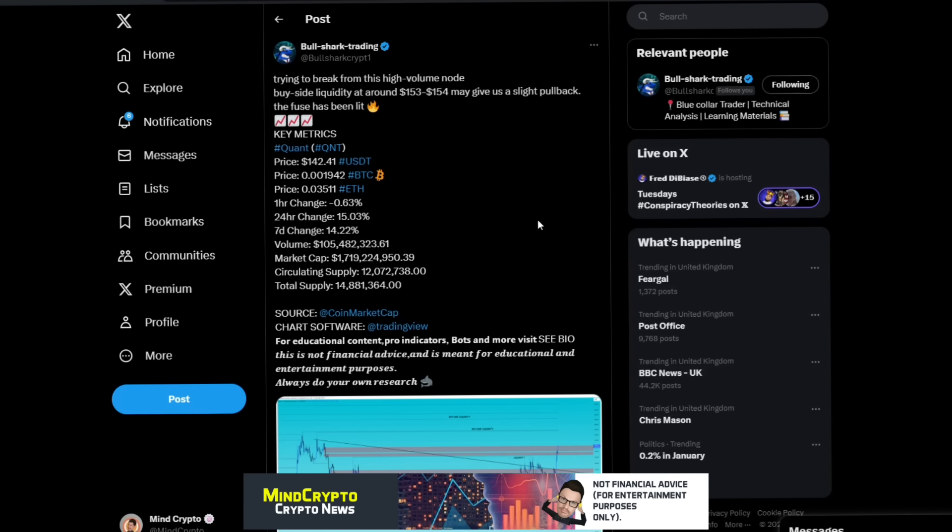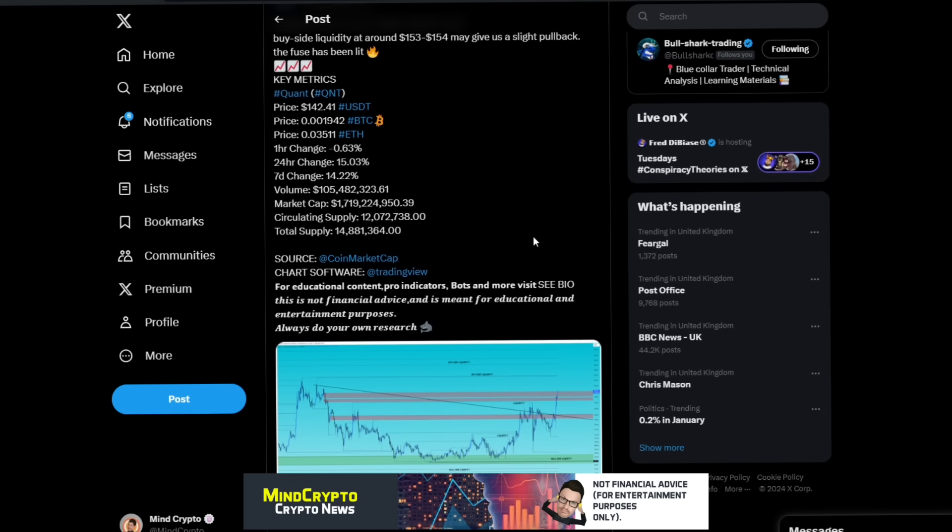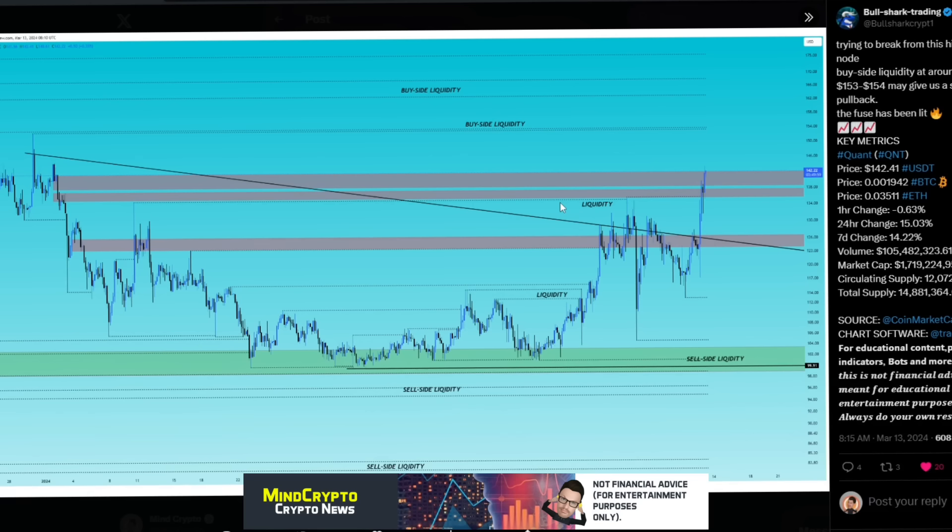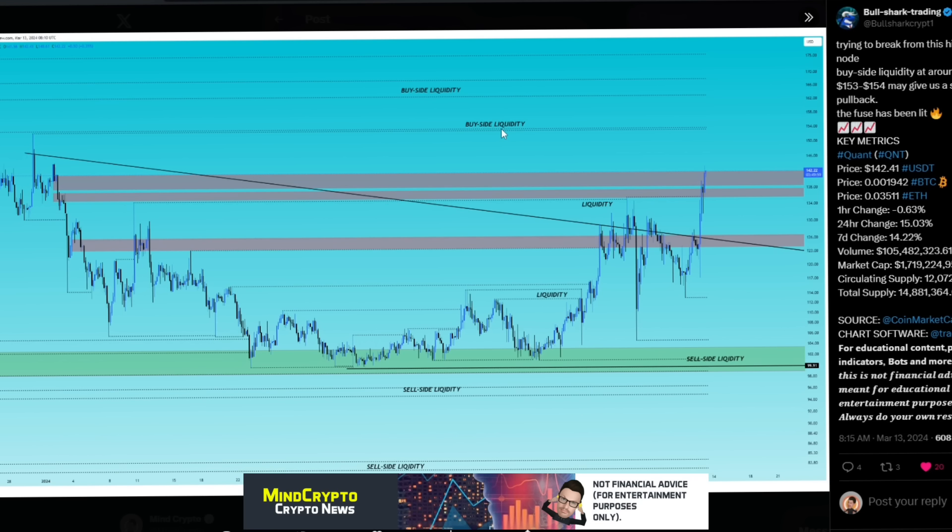We go to our TA before we get started because it's going to be a banger. We look at Bull Shark Trading: trading to break from this high volume node, buy side liquidity around $153 to $154 may give us a slight pullback. The fuse has been lit and he's absolutely right. This is what we need to break and then we head up towards these buy side liquidity.